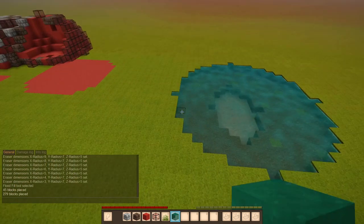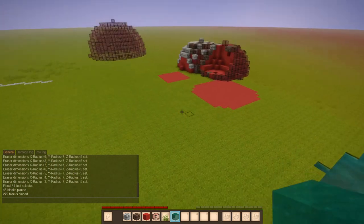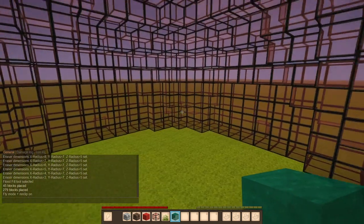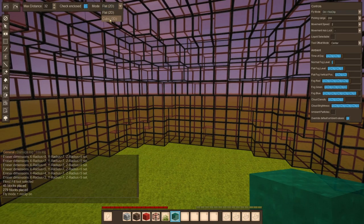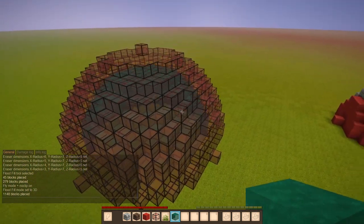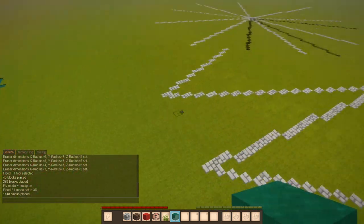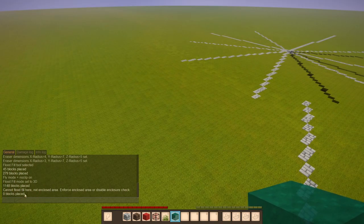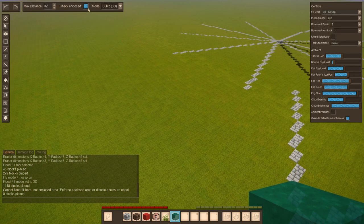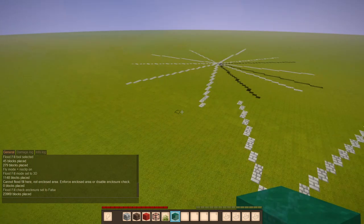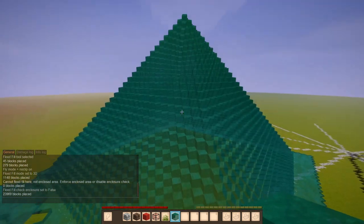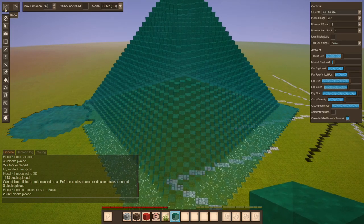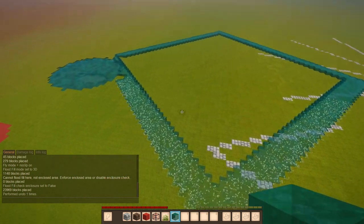This works also in three dimensions. So if we go over here and enter our dome, select mode cubic and we right click, you see our whole dome is filled with water. Now what happens if you place on an empty area? You get to see this error. Cannot flat fill here, not in closed area. So if you want, you can disable the check and close test and if you right click, it places a whole lot of water. Let's undo that again.